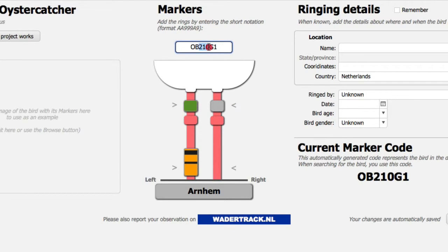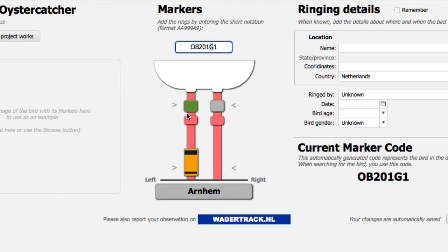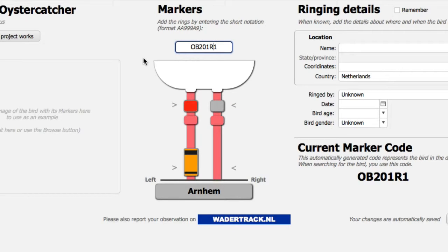You can make all kinds of combinations, and whatever you type in is automatically interpreted correctly by the database. The next character in the short notation is the color of the uncoded ring — in this case it's green. There are also different colors used in this project, such as white, red, yellow, etc.